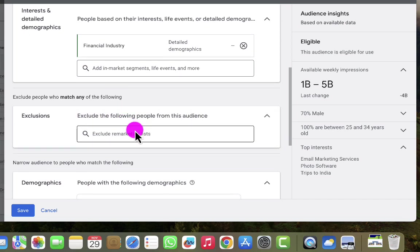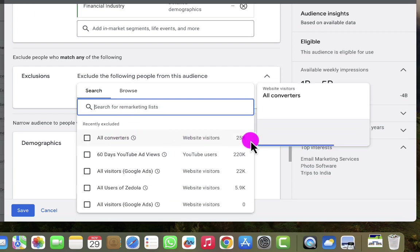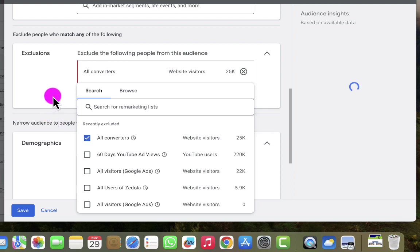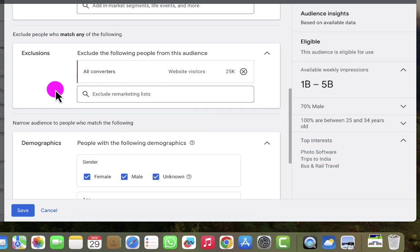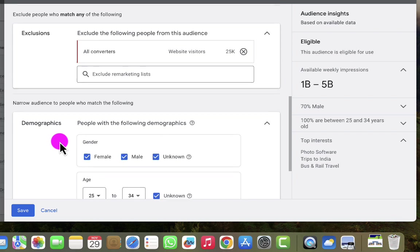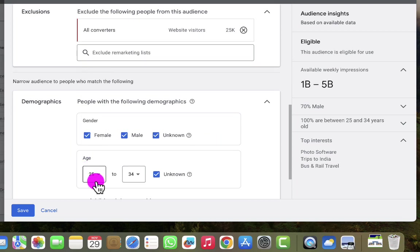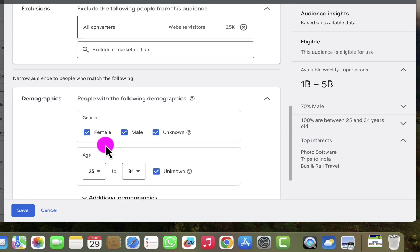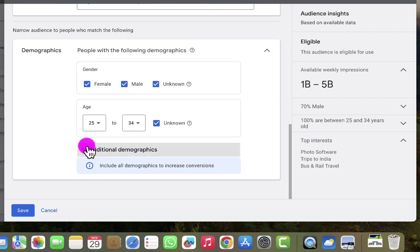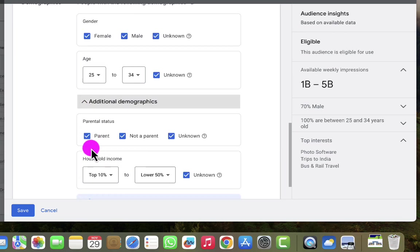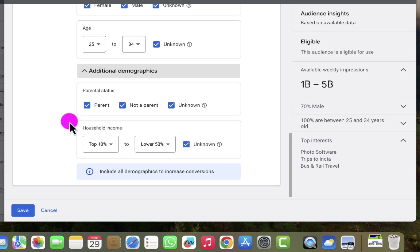If you don't set exclusions at the audience level, you might not be able to do it at the ad group or campaign level. For exclusions, I can exclude people who have been watching videos on YouTube or people who have already converted on my website. I can see 'all converted' at 25,000 — I'll go ahead and exclude them, since there's no reason to serve ads to people who have already converted. I can also narrow this audience to reach only people between 25 and 34 years, and since 70% are males, I could exclude females, but I'll leave that for this demonstration.